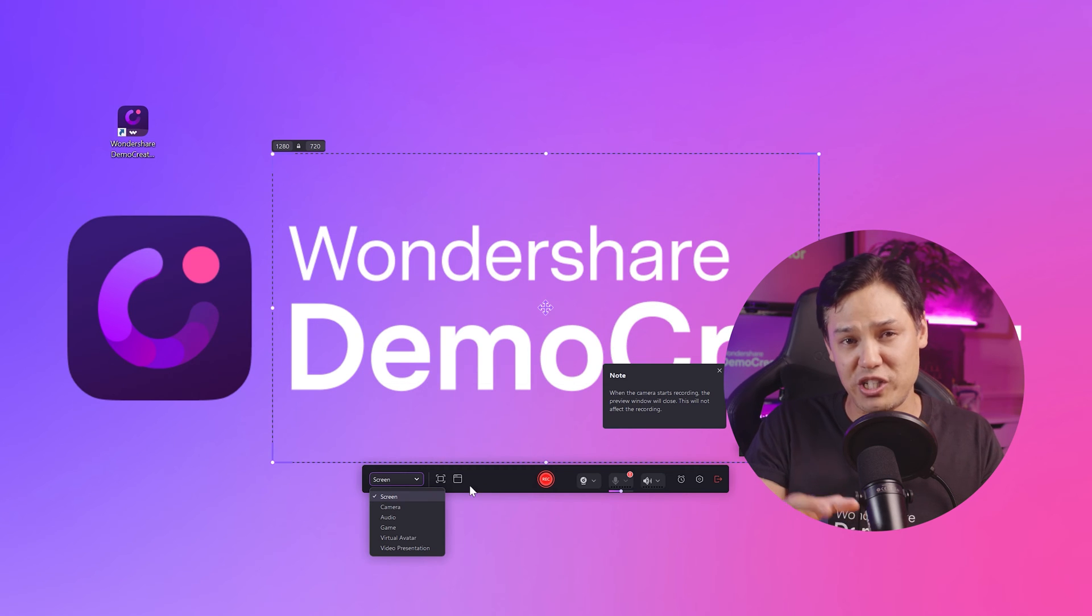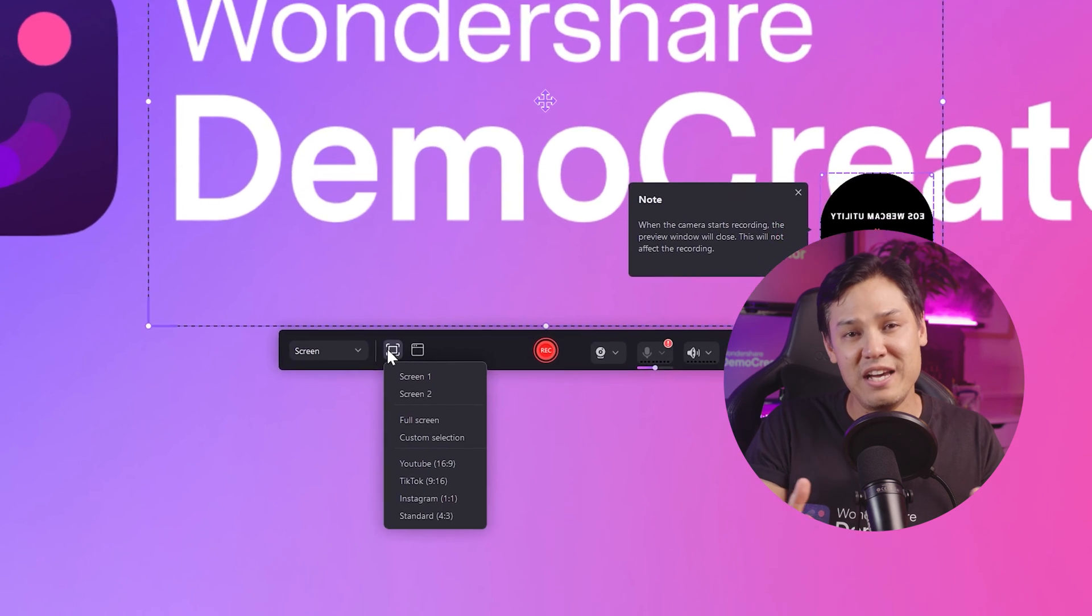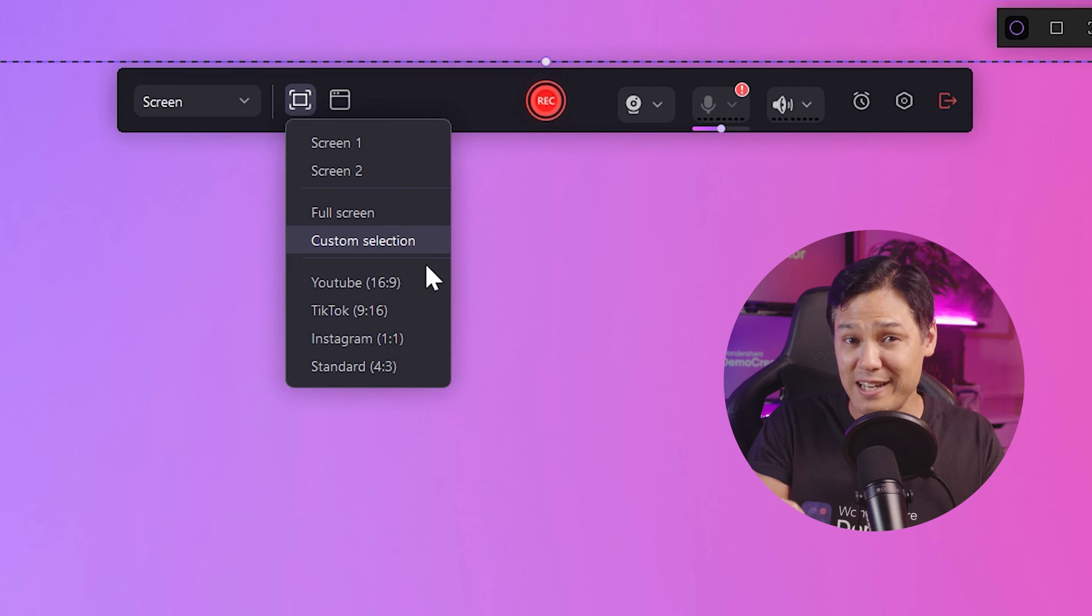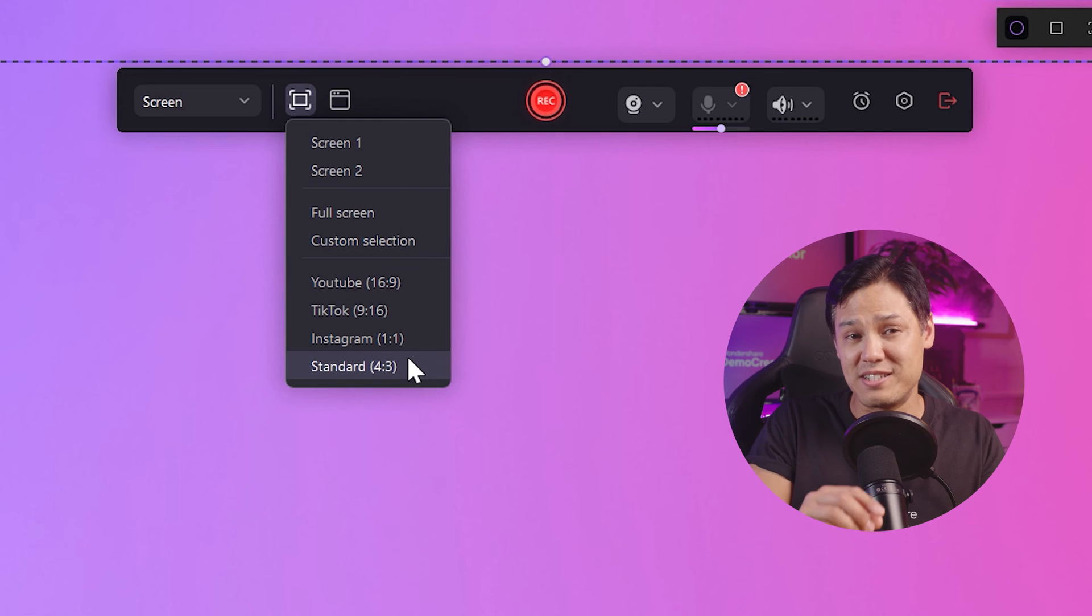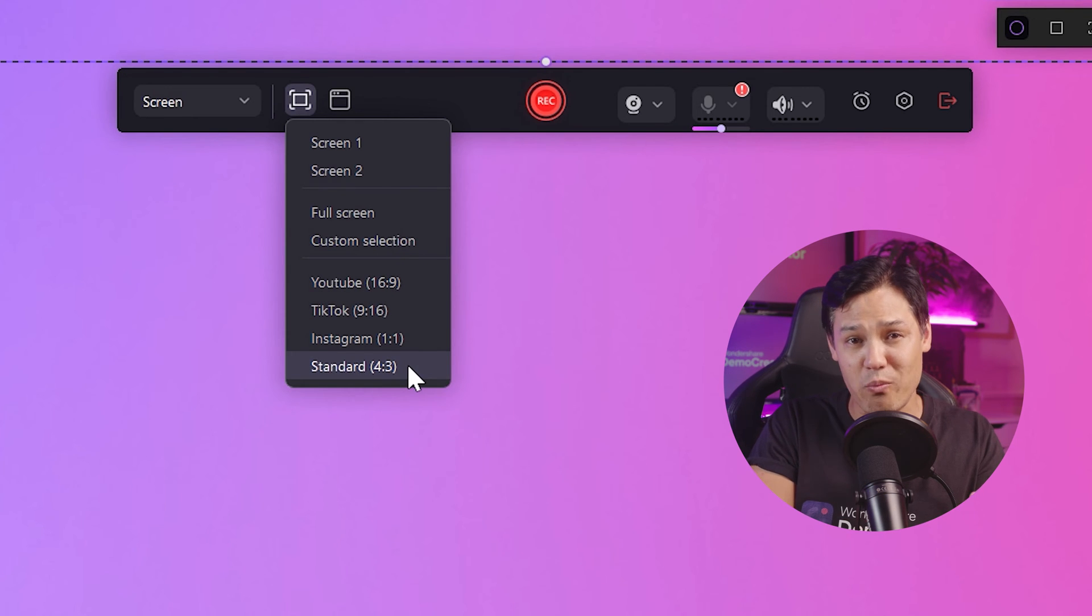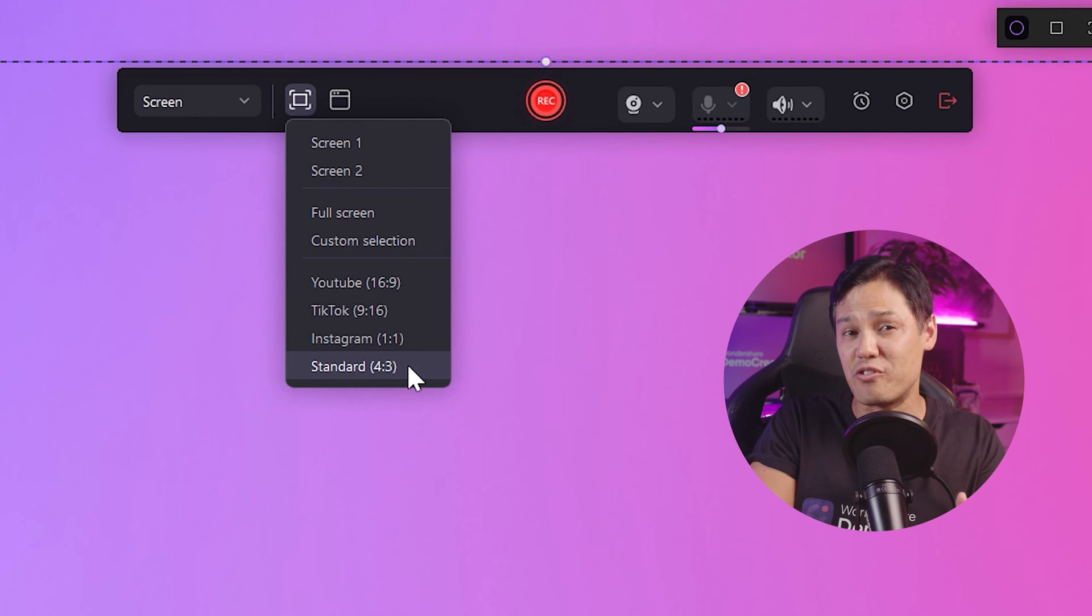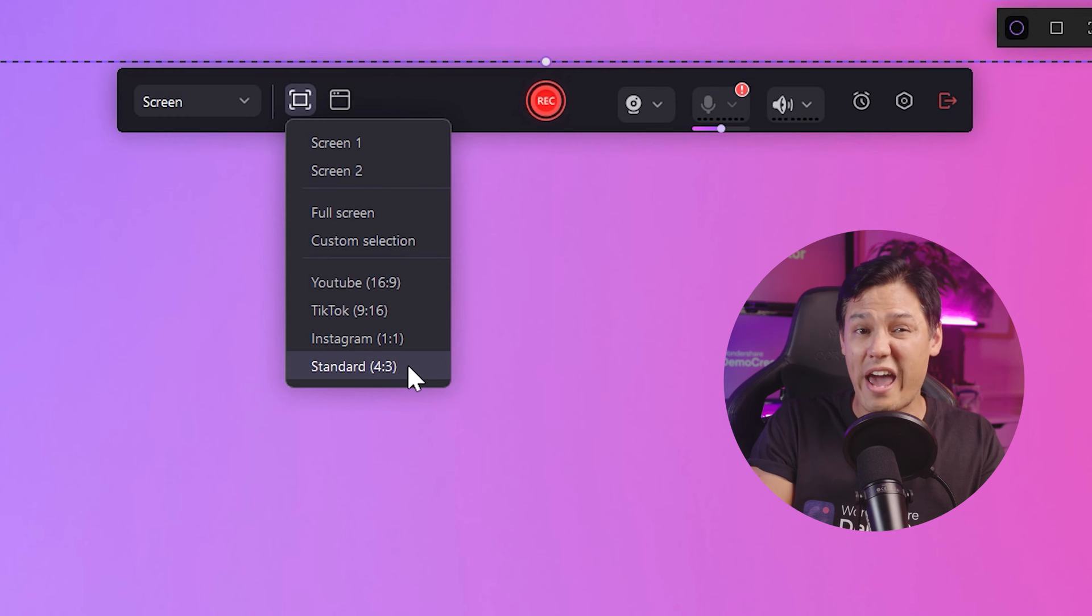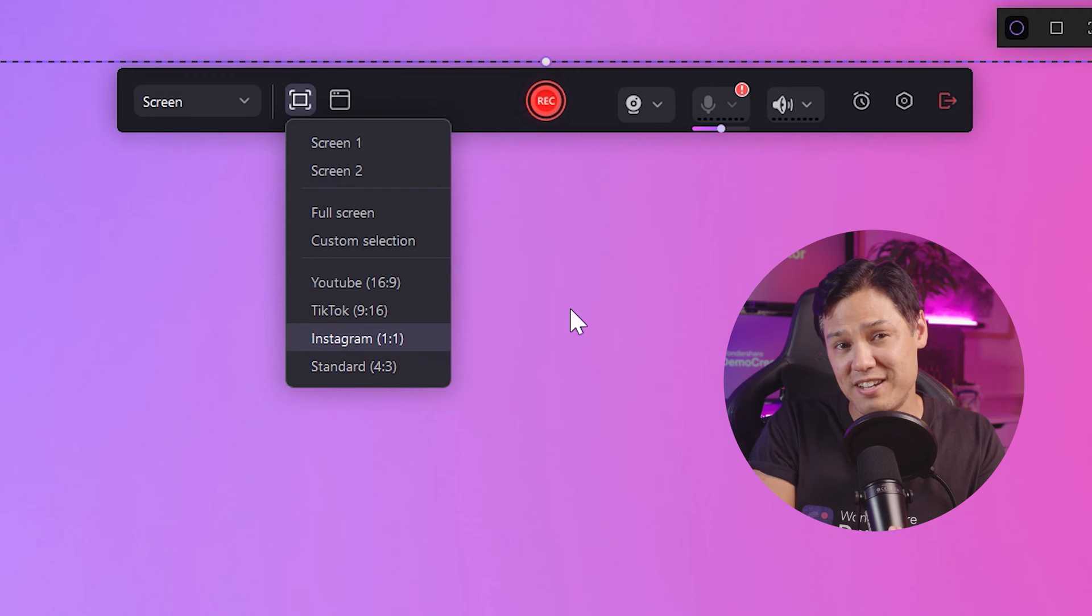Now select the Screen Ratio Dimensions. Demo Creator perfectly fits on any screen, whether it's a 16 by 9 YouTube screen, a 1 by 1 Instagram screen, a standard ratio of 4 by 3, or a custom screen size.